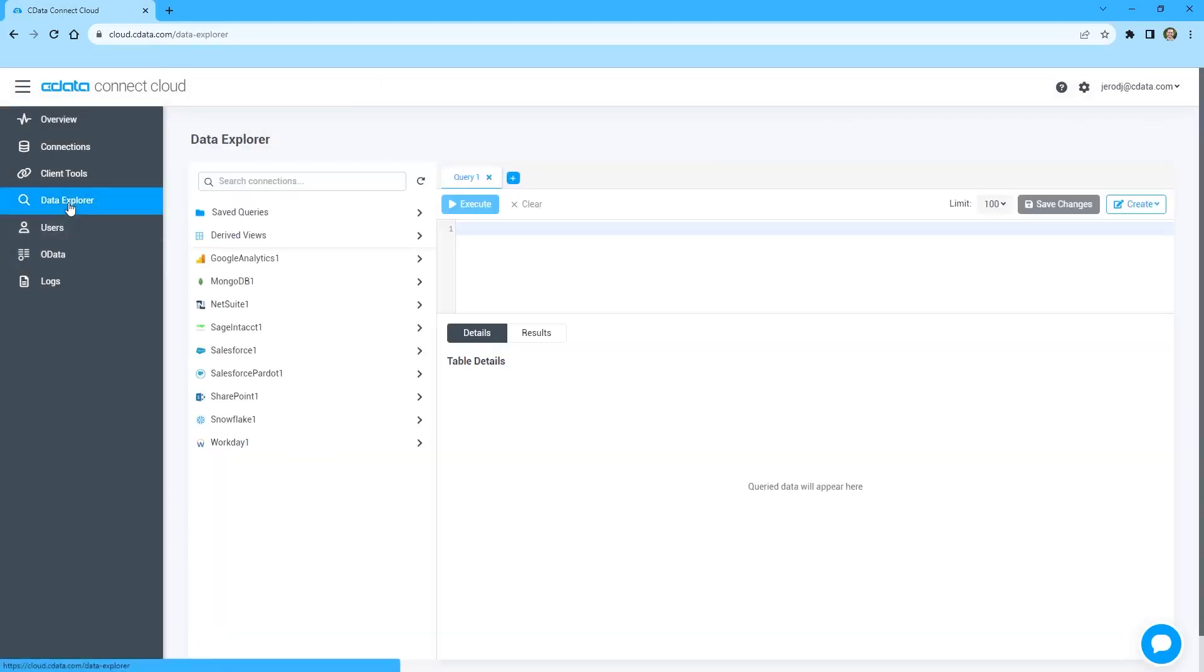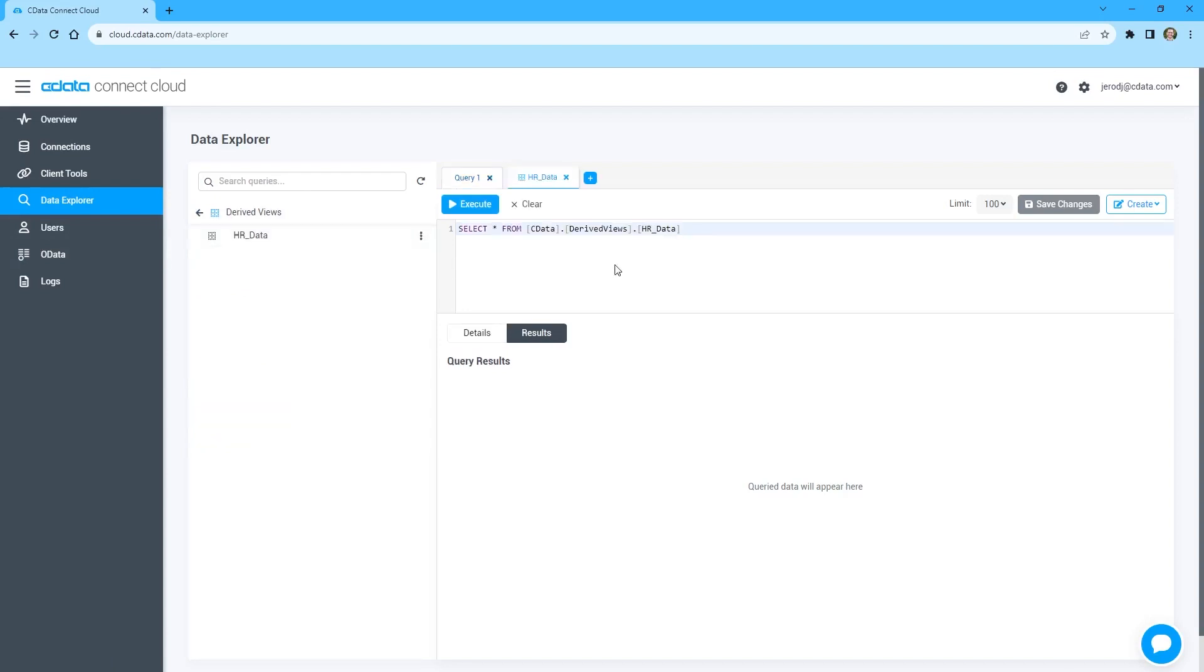You can use the Data Explorer to preview the tables and views that represent your Workday data, and create a derived view based on your domain knowledge of Workday data.